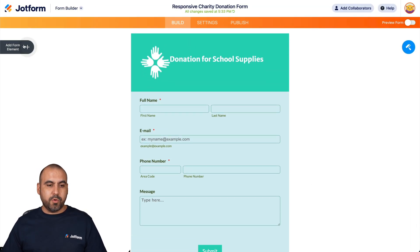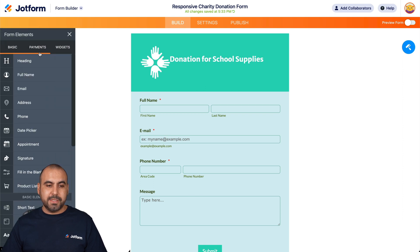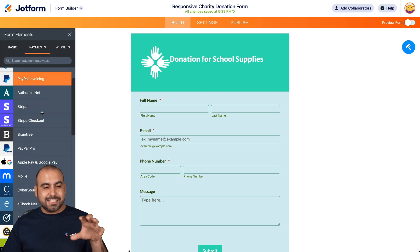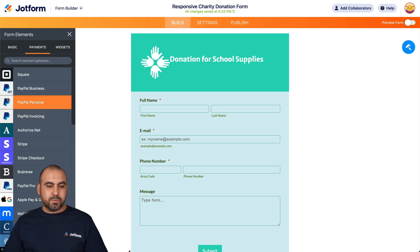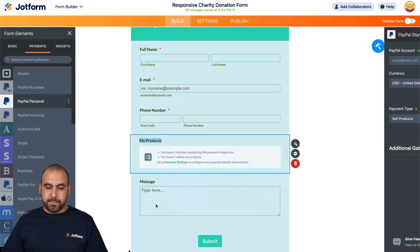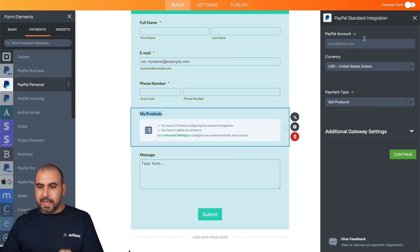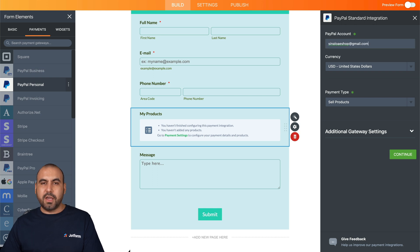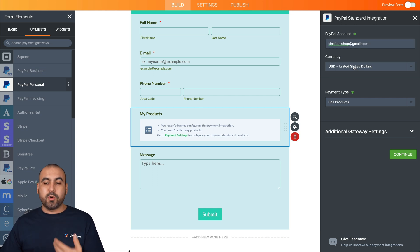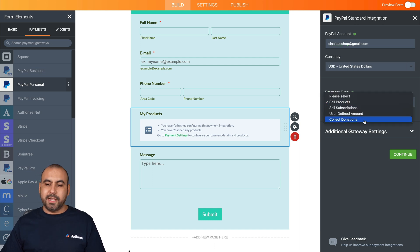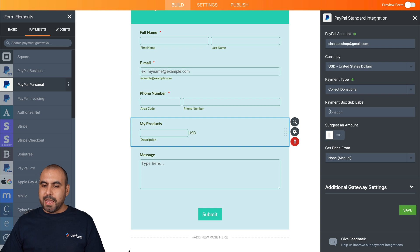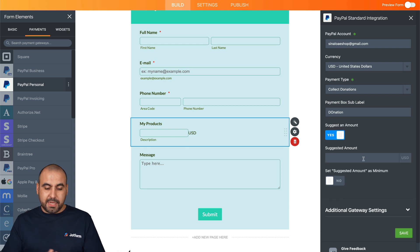To add the payment gateway, we're going to click on 'Add Form Elements', select 'Payments' — there are several payment gateways available to choose from to start receiving donations. In this case, we'll keep it simple and select PayPal Personal. It's going to ask us for our email account tied to PayPal, the currency we're going to use, and the type of payment. We're going to select 'Collect Donations'. The payment box will say 'Donation' and we'll suggest an amount — we're suggesting the donation is over ten dollars.